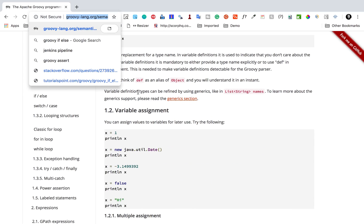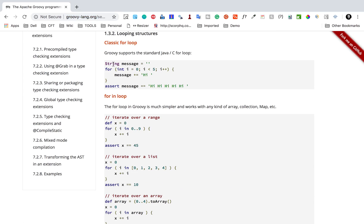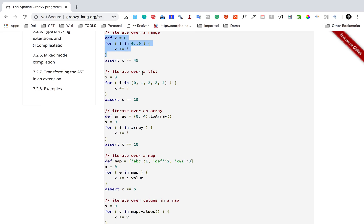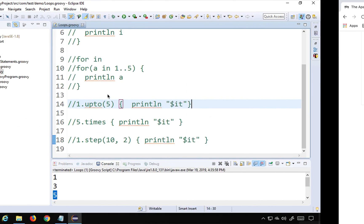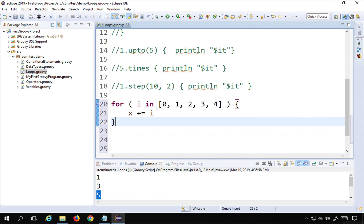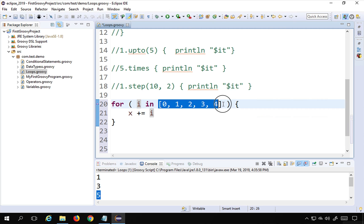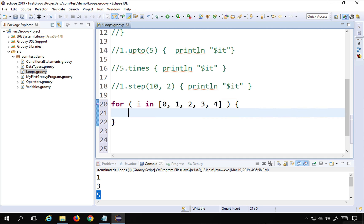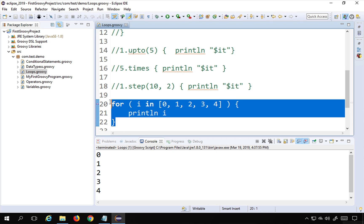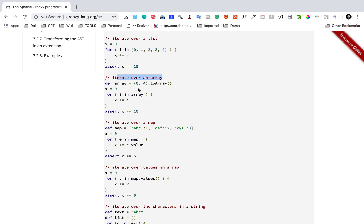In the documentation under looping structures, we have already seen the classic for loop and for-in. For-in can be used with different options — for example, with a list. I'll copy the list example and paste it in my code. Here we say 'for i in [list]' and print each element. Running this, you can see it prints every element of the list.